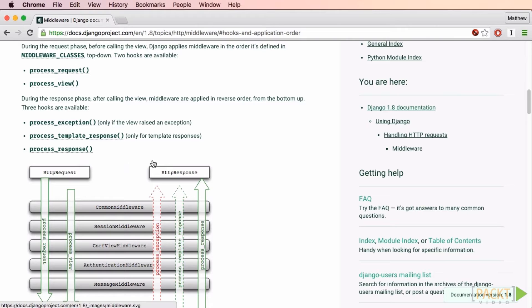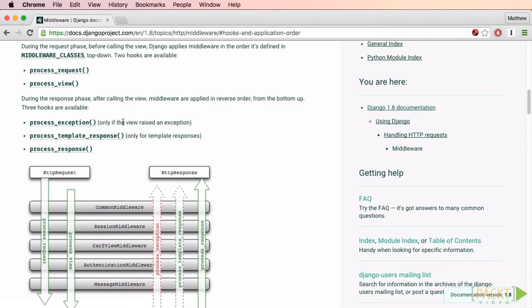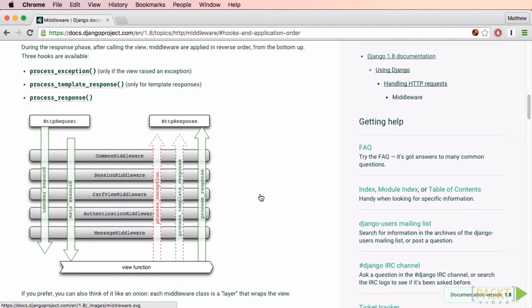The ProcessTemplateResponse hook is called right after the view has finished if the response has a render method — it won't be called if your view is a redirect. ProcessResponse is called on all responses just before returning to the browser, and is always called even if you short-circuited some middleware. Lastly, there is the ProcessException hook, which happens when the view function raises an exception — very helpful for logging unhandled errors and showing the user a generic error page.